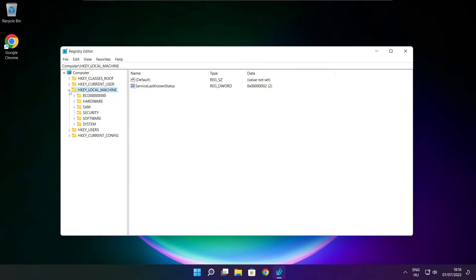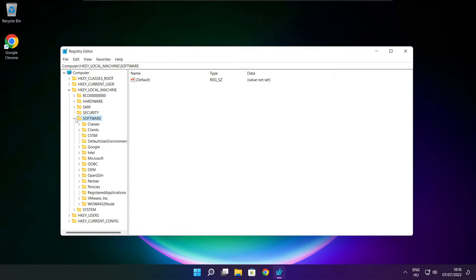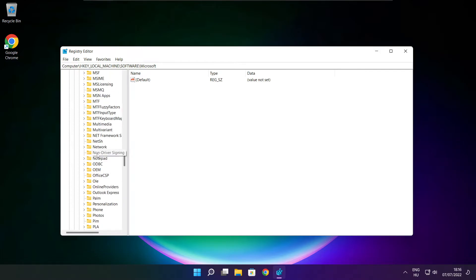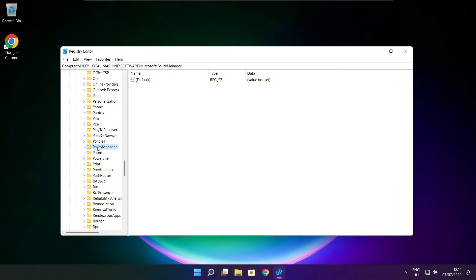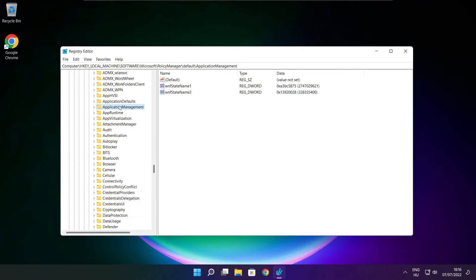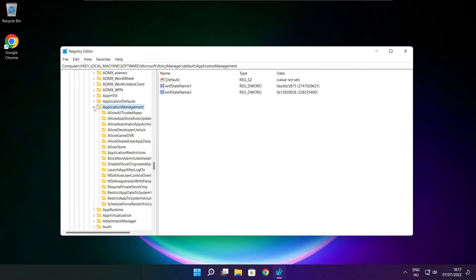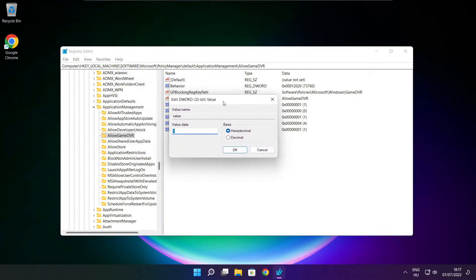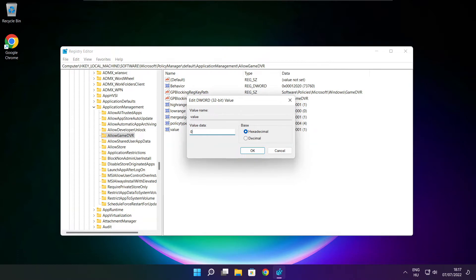Select HKEY_LOCAL_MACHINE. Select software. Select Microsoft. Select policy manager. Select default. Select application management. Select allow game DVR. Then select the value. Type 0 and click OK.